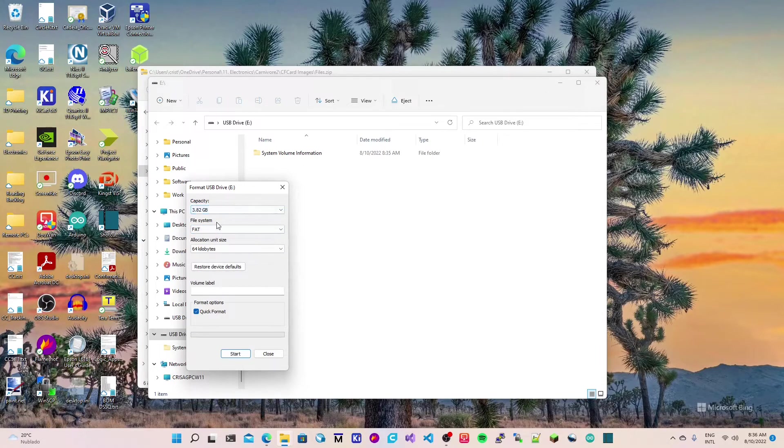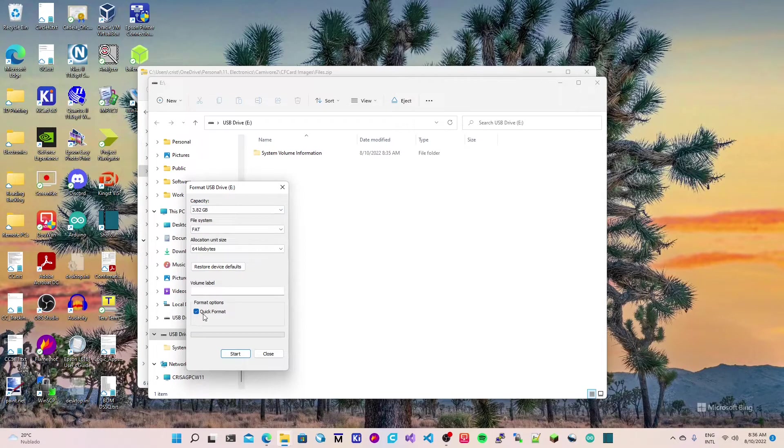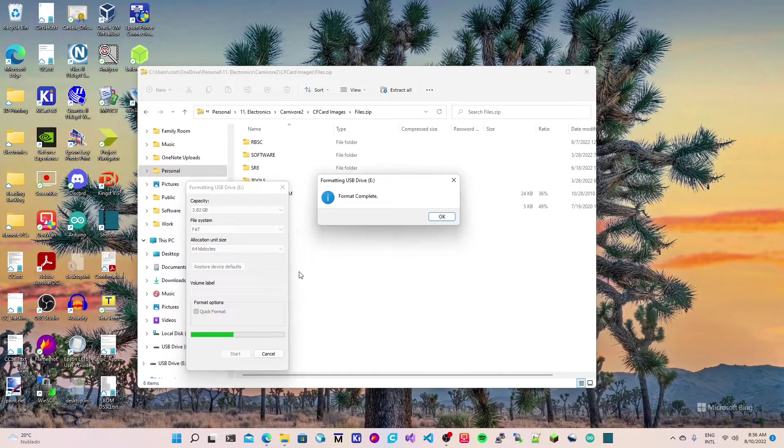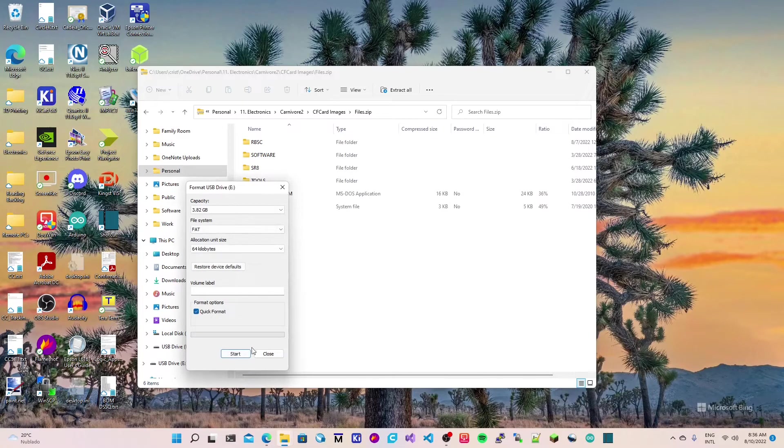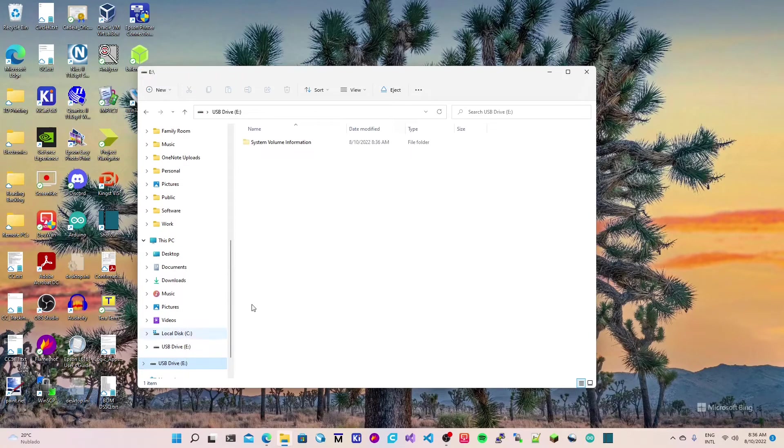We need to have FAT. This is the real capacity, it says 4 gigabytes but it has 3.82 gigs, and it doesn't matter. You can use quick format as well, and then the card is formatted in FAT.